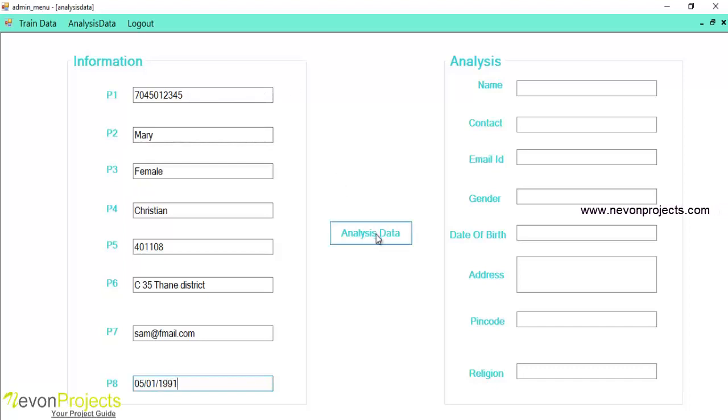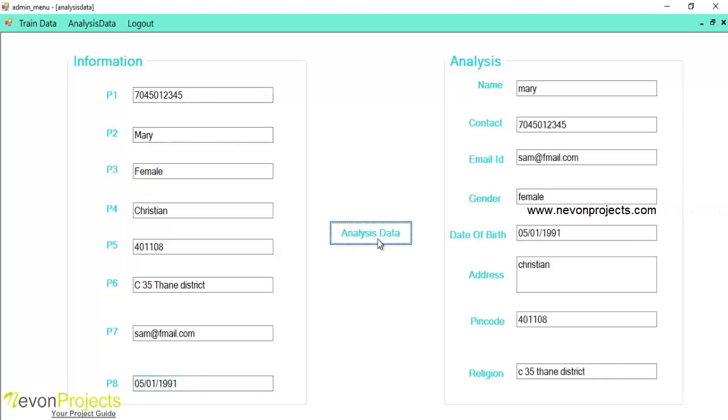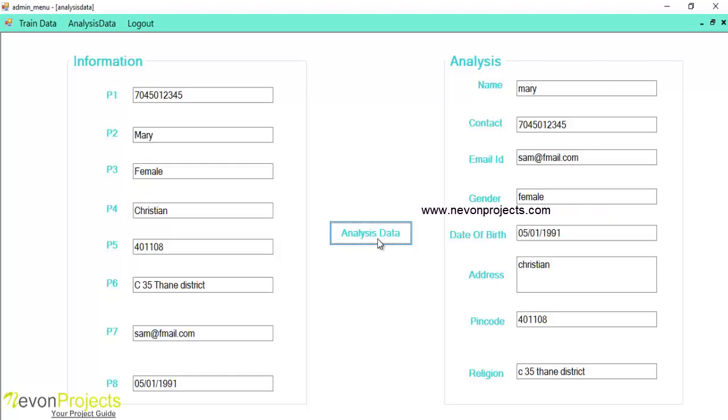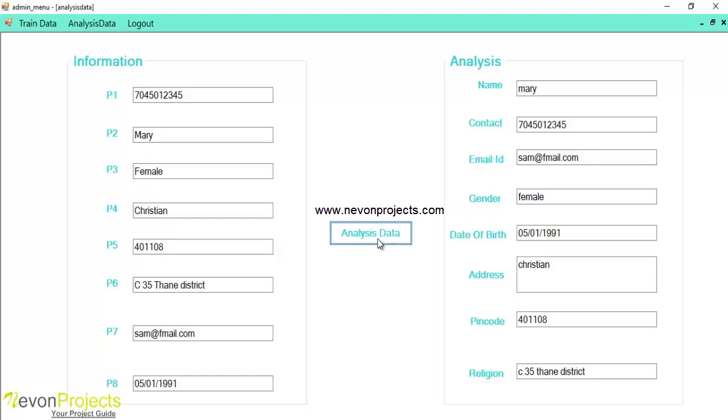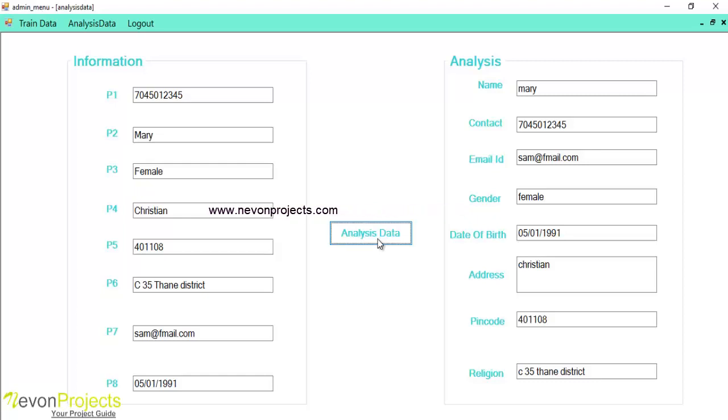So once I click on to the analysis data, system will segregate these data and will randomly put up the data by using hidden Markov model. This is how data standardization using hidden Markov model works. Thank you.